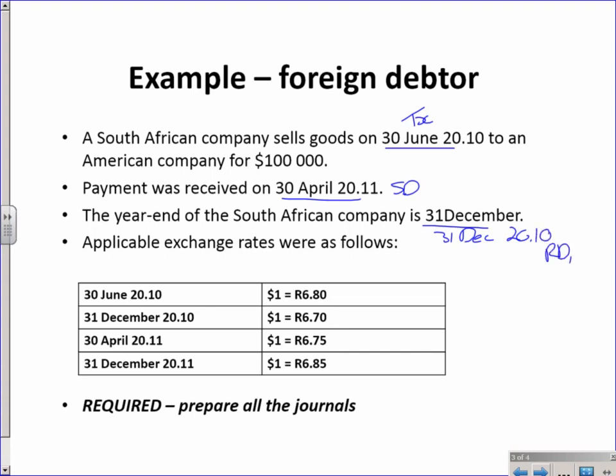And here we go: 30th of June transaction date $1 = R6.80. 31st of December my first reporting date $1 = R6.70. 30th of April my settlement date R6.75, and who cares about the next reporting date because by the 31st of December 2011 the debtor is settled quite easily. I want you to do the journal.